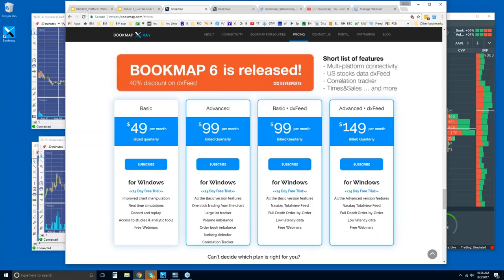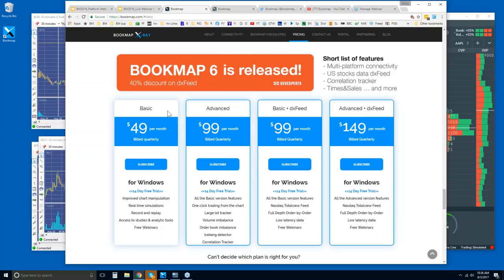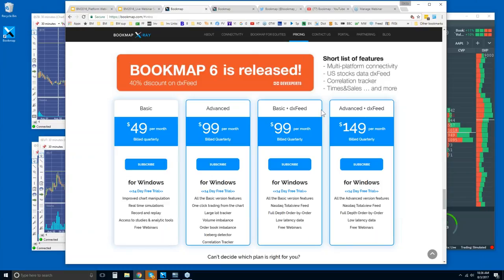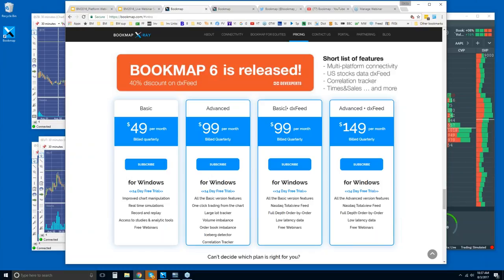If you have the Basic or Advanced version, you can still get DX Feed. You'll just subscribe as an add-on, and it costs, I think, $10 more a month, so you get a small discount with the package deal. But this is more exclusive here for the equities guys. Let me go over that.